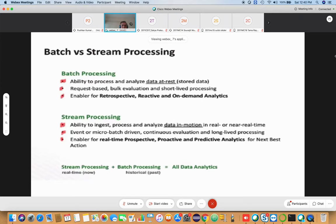Stream processing involves continuous evaluation and long-lived processing — the processing never ends because data keeps being ingested. Unlike batch processing, which is short-lived and ends once data is read and analyzed, stream processing in smart city applications continuously processes sensor and smart meter data. Stream processing is event-based, micro-batch driven, continuous evaluation, and long-lived — and is an enabler for real-time perspective, proactive, and predictive analytics for the next best action.